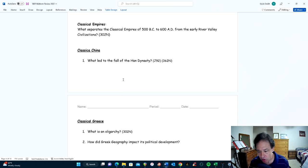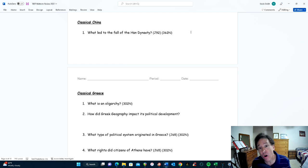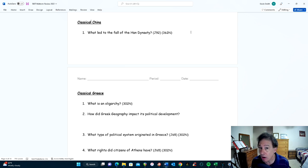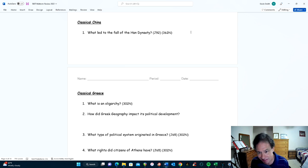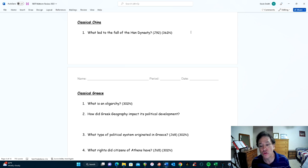For classical China, one key question is: what led to the fall of the Han Dynasty? Several things contributed — weakness and corruption among Han emperors, which is a major factor in the fall phase of the dynastic cycle. This vast empire had difficulty fighting off outside invasions, and there was rebellion among peasants due to land shortages and economic hard times.